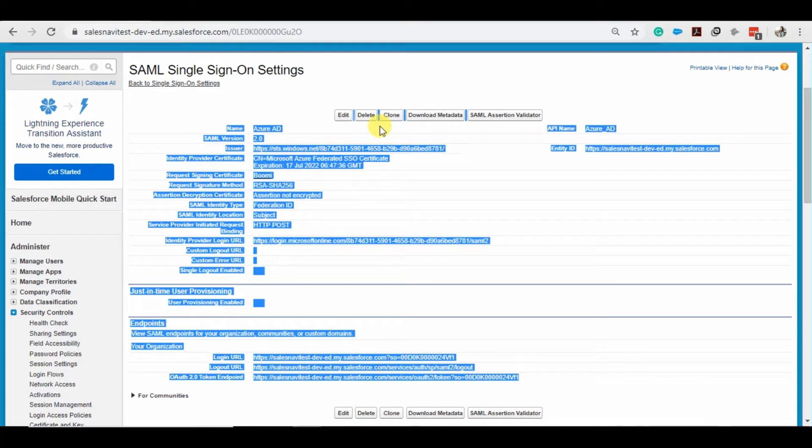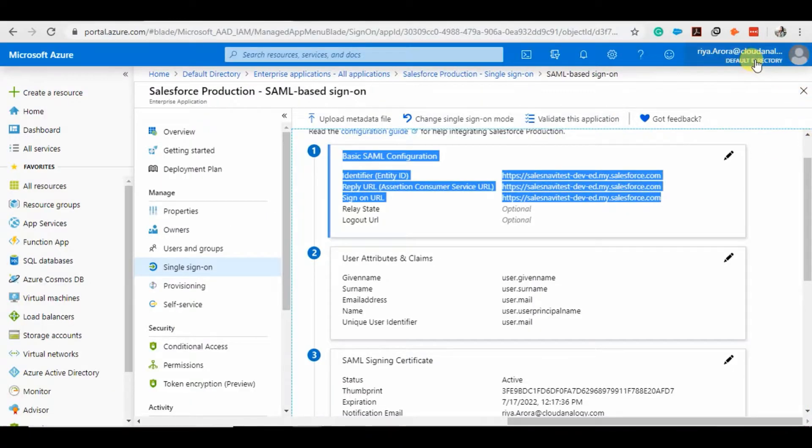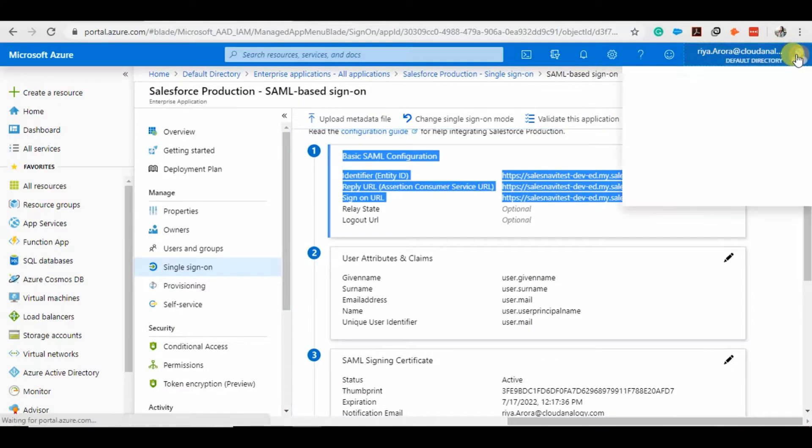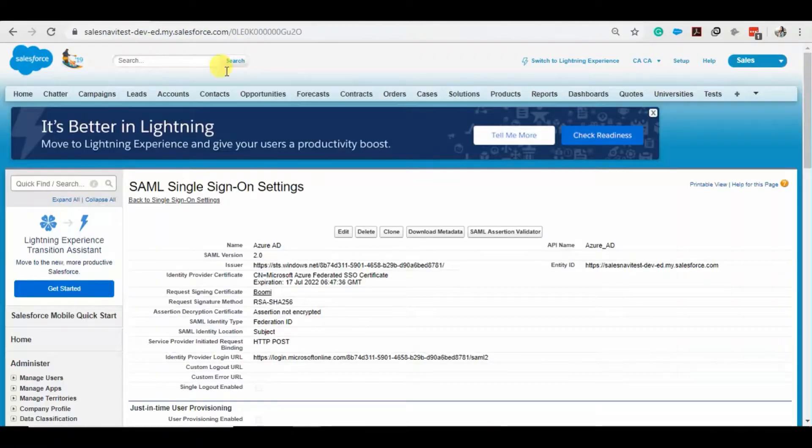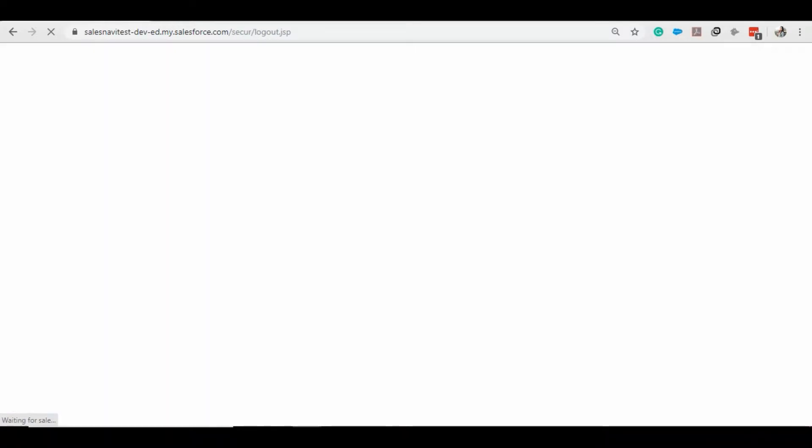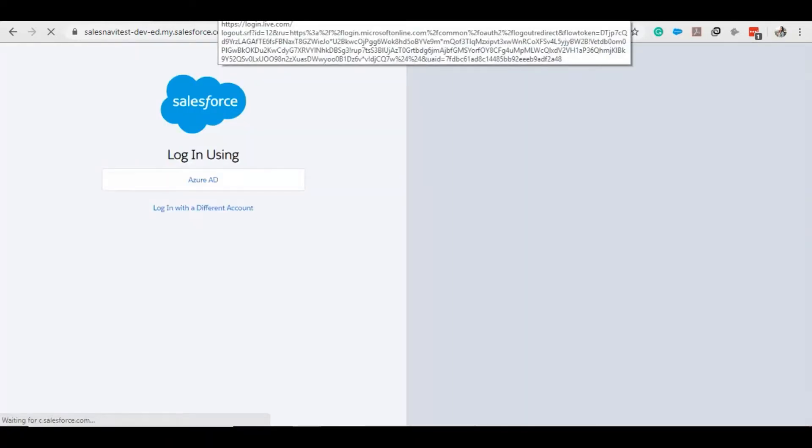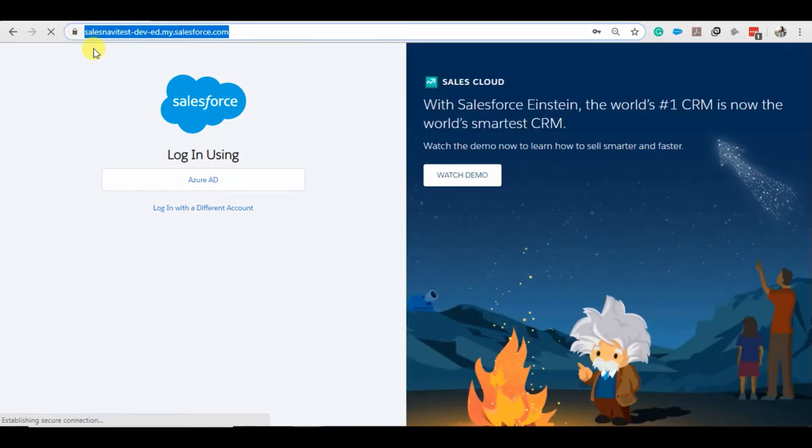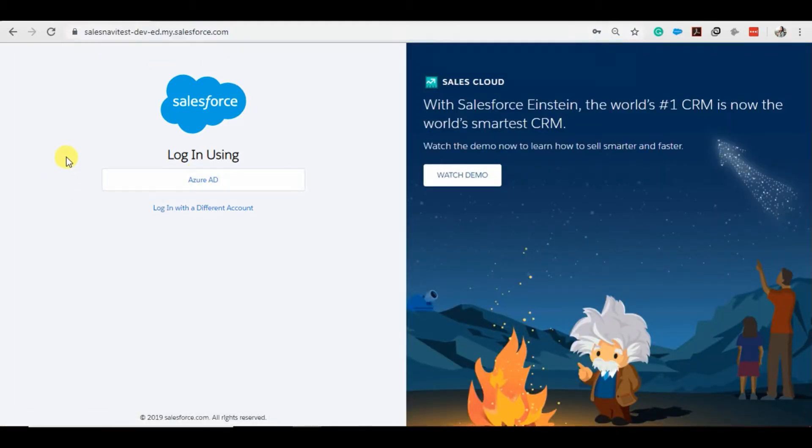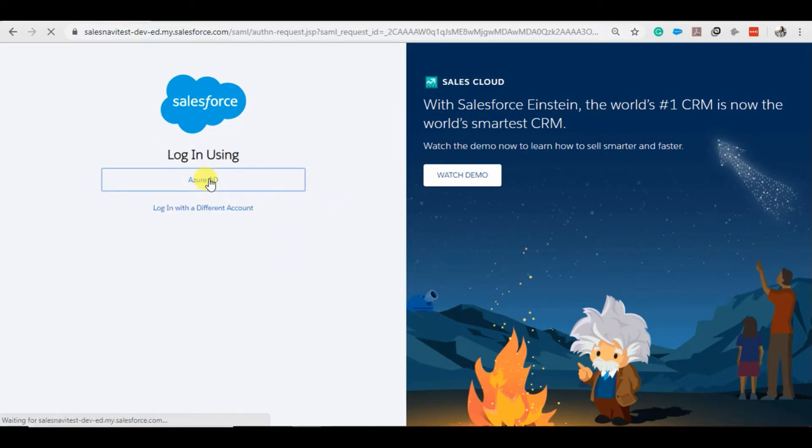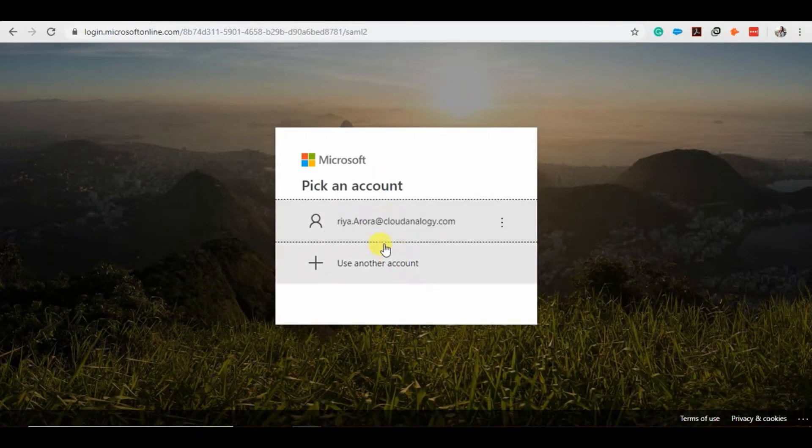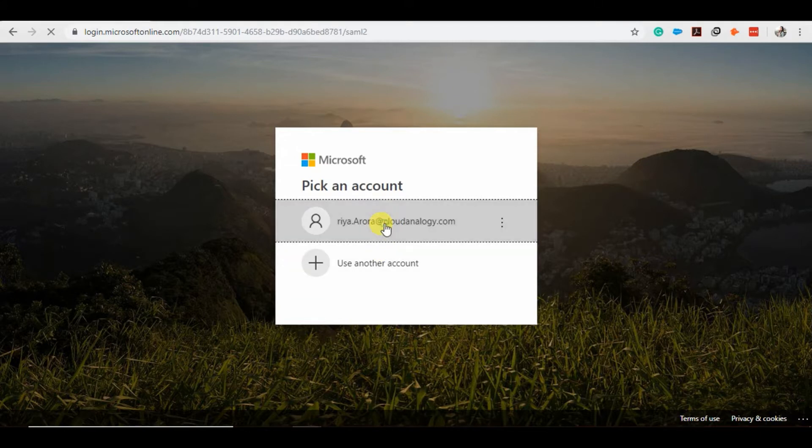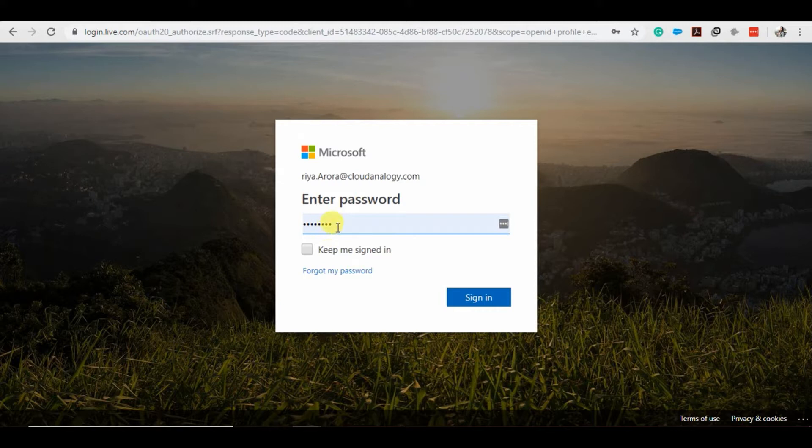So first of all, I'll sign out this app and also sign out this one. When we're logging through this URL to our domain, a button will appear on this page. I just need to click on this button and it will redirect to the Microsoft Azure AD account. Here is my account. It will ask me for my password and it is already entered and signed.